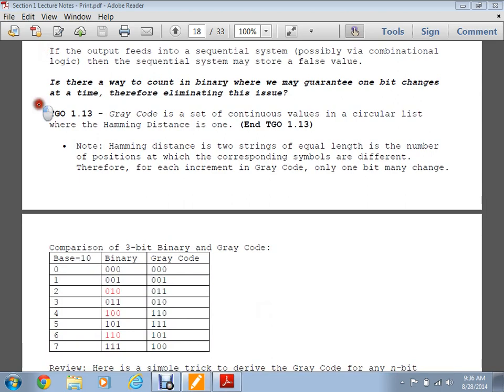Gray code is a set of continuous values in a circular list where the Hamming distance is one. The Hamming distance is the number of bits that change in every single transition. In regular binary, going from zero-one-one to one-zero-zero switches all three bits — Hamming distance of three. Gray code avoids this: from zero-zero-zero to zero-zero-one, then to zero-one-one — only one bit changes at a time, eliminating the race condition scenario.